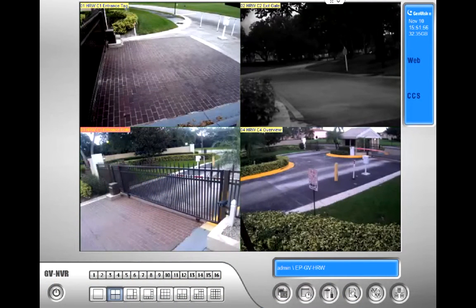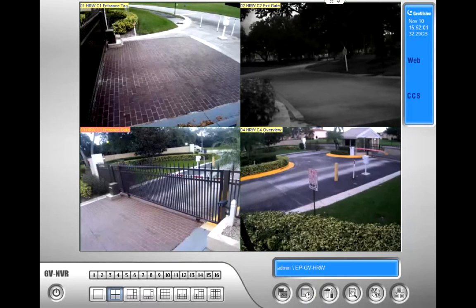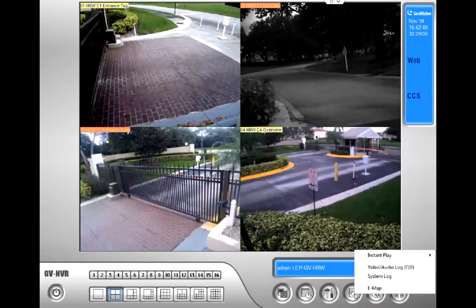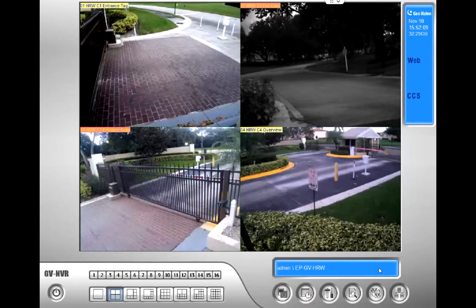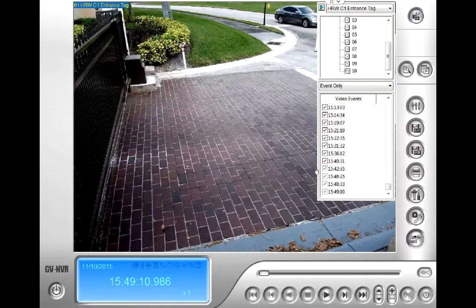Welcome to Gator Security's online video tutorial. In this tutorial we will be talking about how to play back video footage in GeoVision's VR software. From the home screen, click Video Log, then Video/Audio Log. This will bring up your playback software.